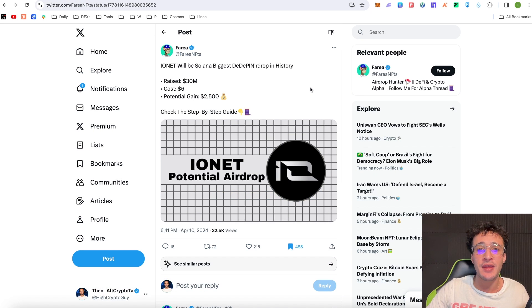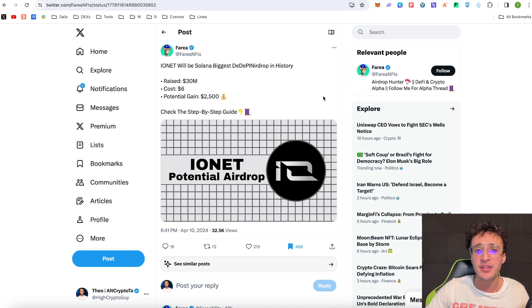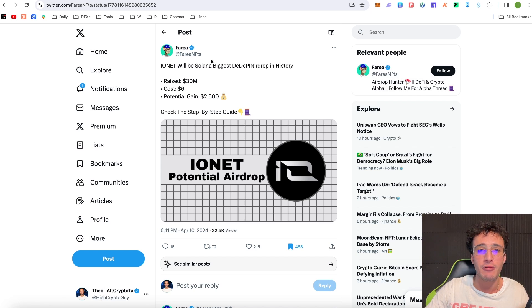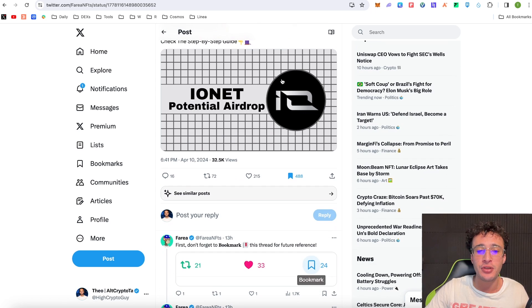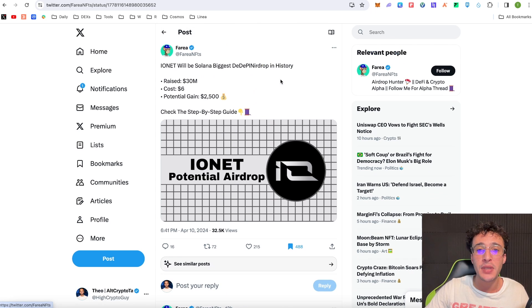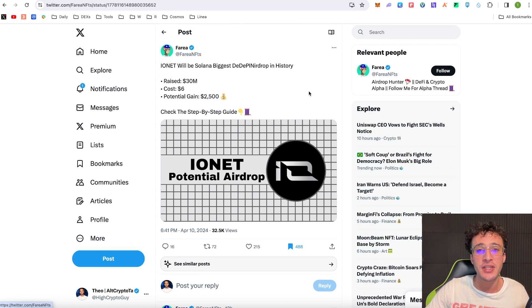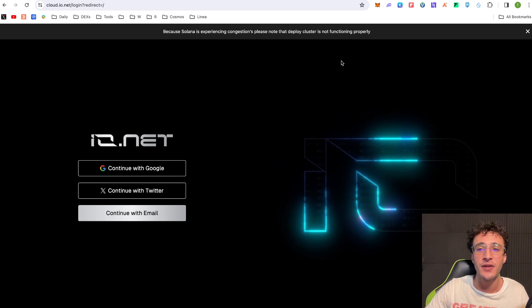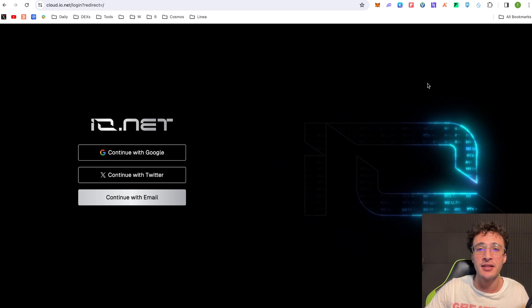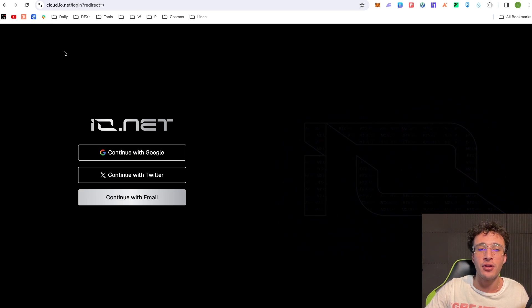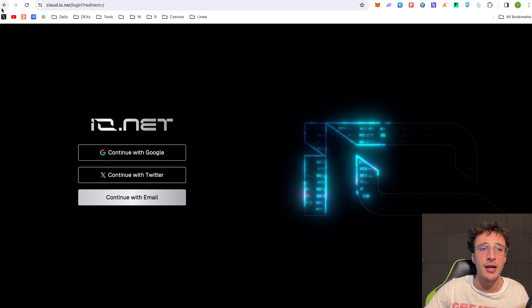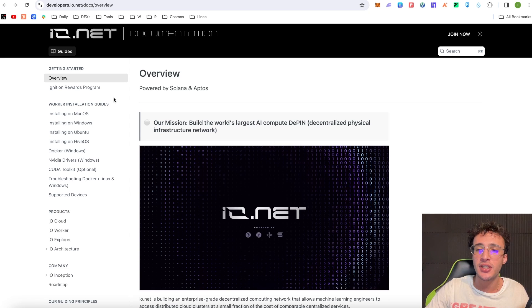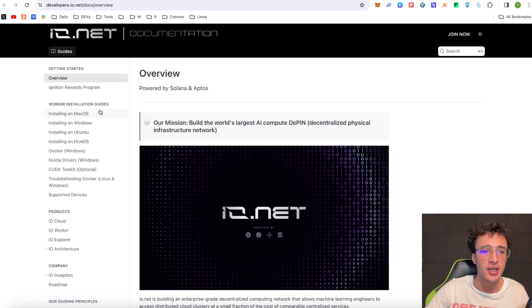So guys I'm not going to lie to you and say that I know how to rent out my GPU properly with Ionet and I've never done it before in the past. Therefore you could follow other people on X like I've bookmarked this tweet from Farrier NFTs. If you want to follow this then you can but be cautious guys because I do believe that following these kind of guides have extra risks involved so you might be better off just following the official Ionet guides which can be found on their docs. Now if you go up to their docs for example you can see all of the installation guides on the left hand side, for example installing on Mac OS, installing on Windows, everything is here, you've got a YouTube tutorial.